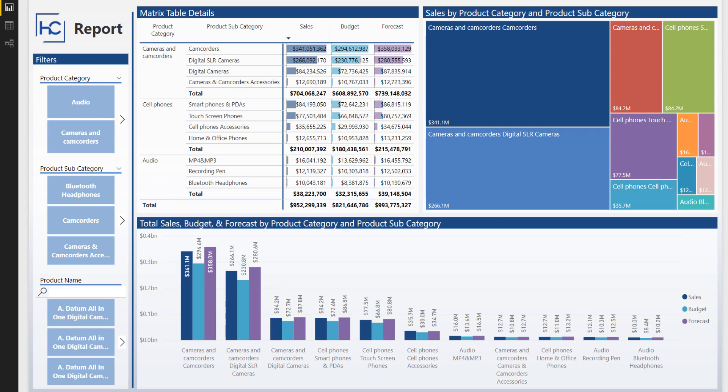But budget and forecasting does not go down to the individual product level. In this case, it goes down only as far as the subcategory level. So let me show you that.